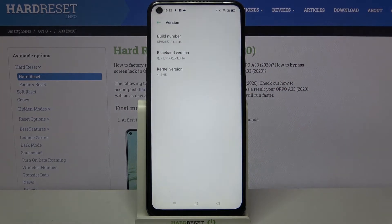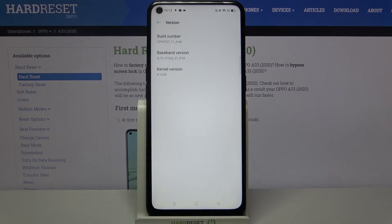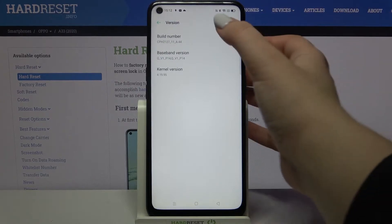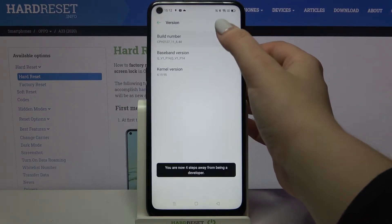As you can see, on the very first position we've got build number. So keep tapping on it until you see that you're a developer now.